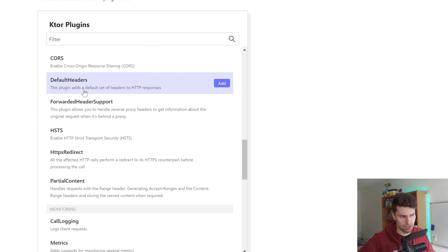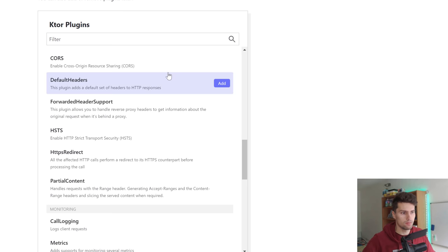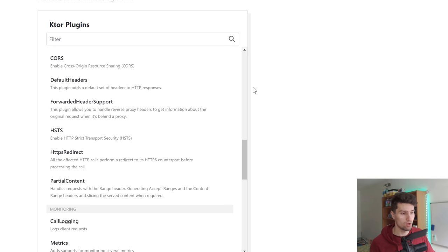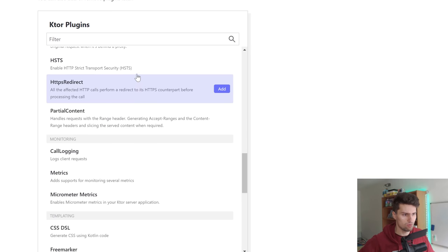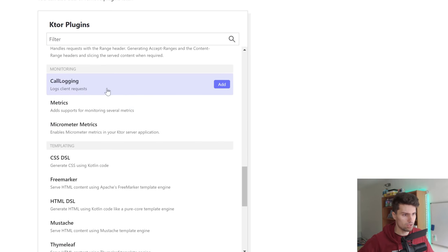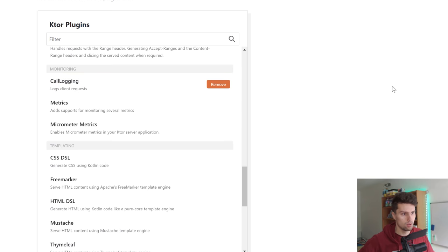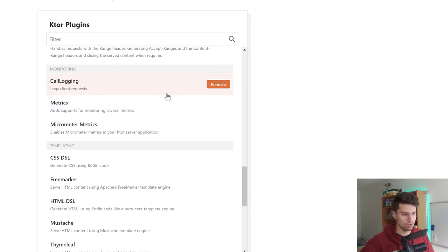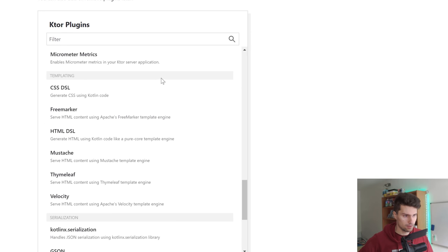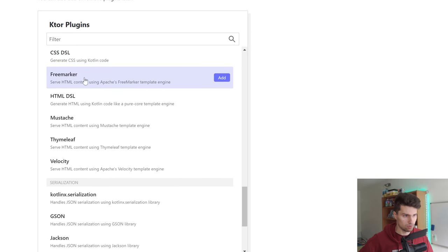Default headers — you can include that, you don't need to. With that you can just attach default headers, so stuff that will be attached to every single header of every single response your server replies with. Let's add call logging — it will just log whenever a client makes a request to our server so we can see that. You can also use Ktor to respond with CSS or HTML content for making a website.